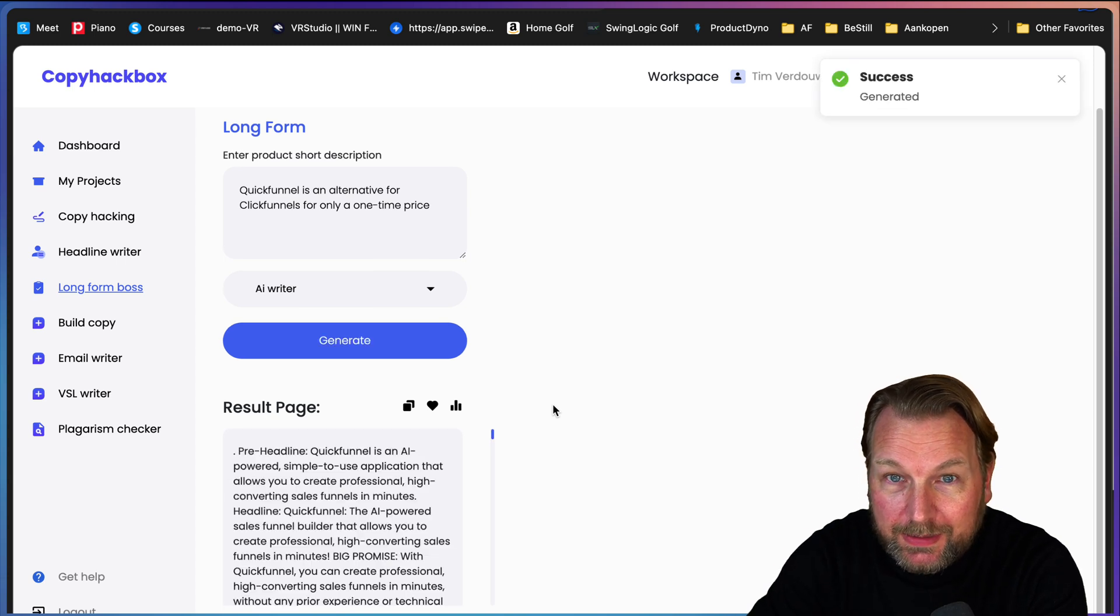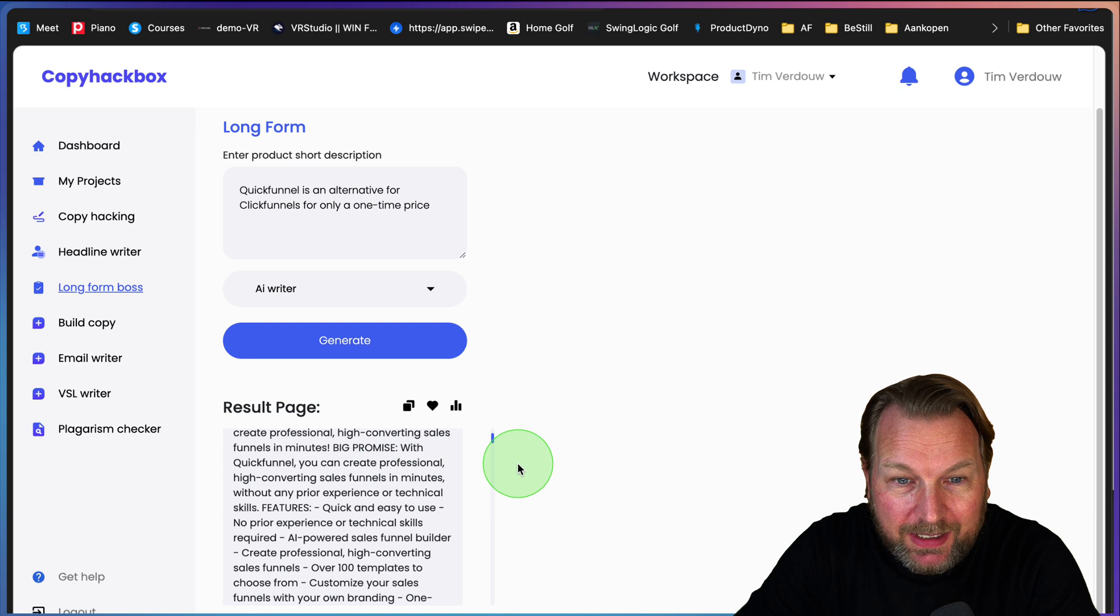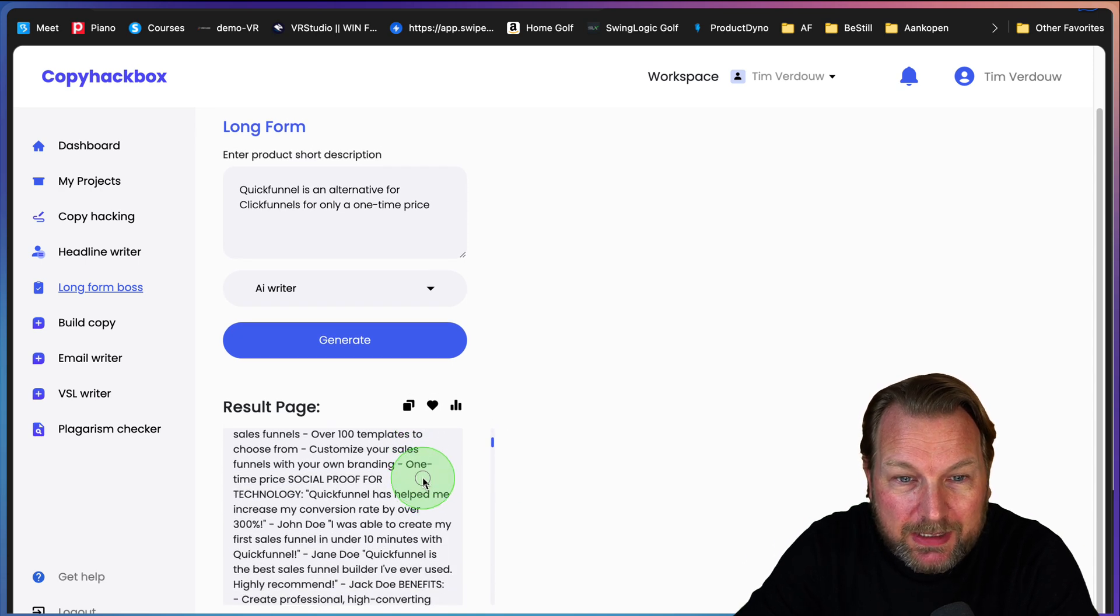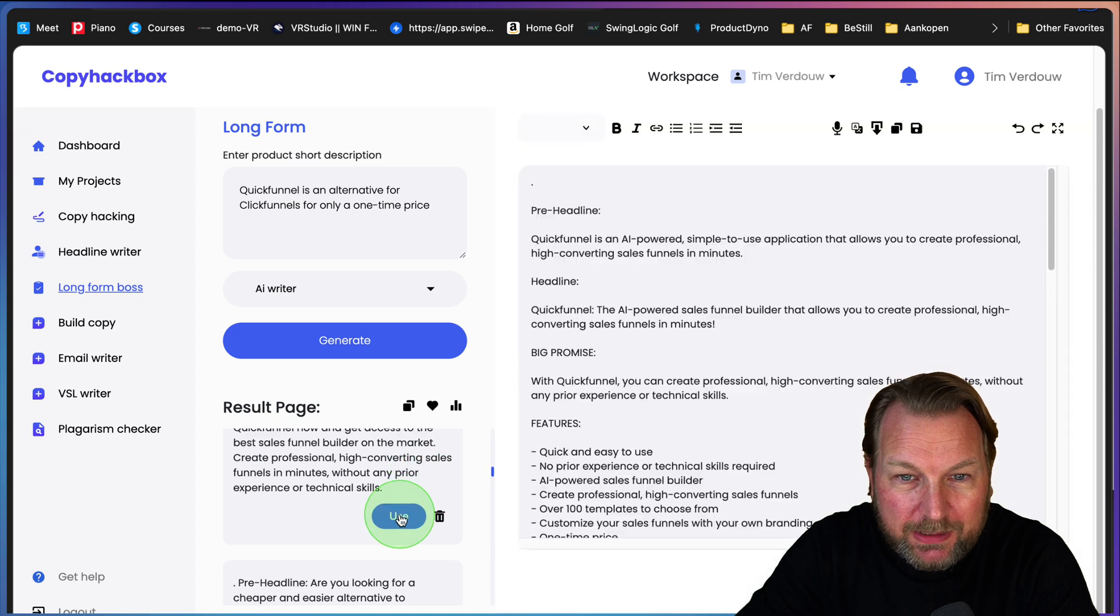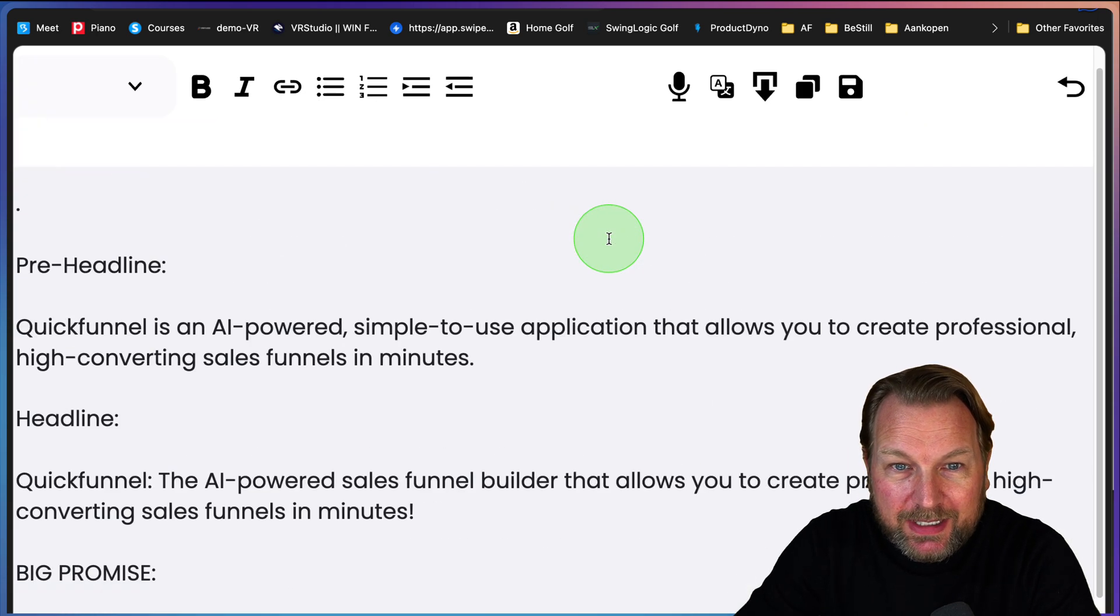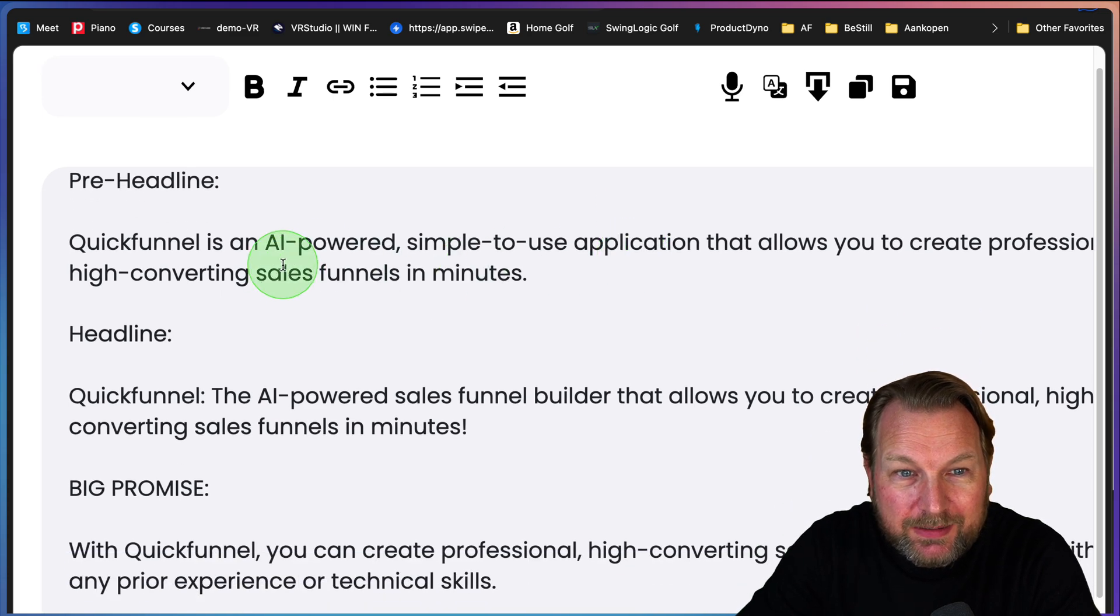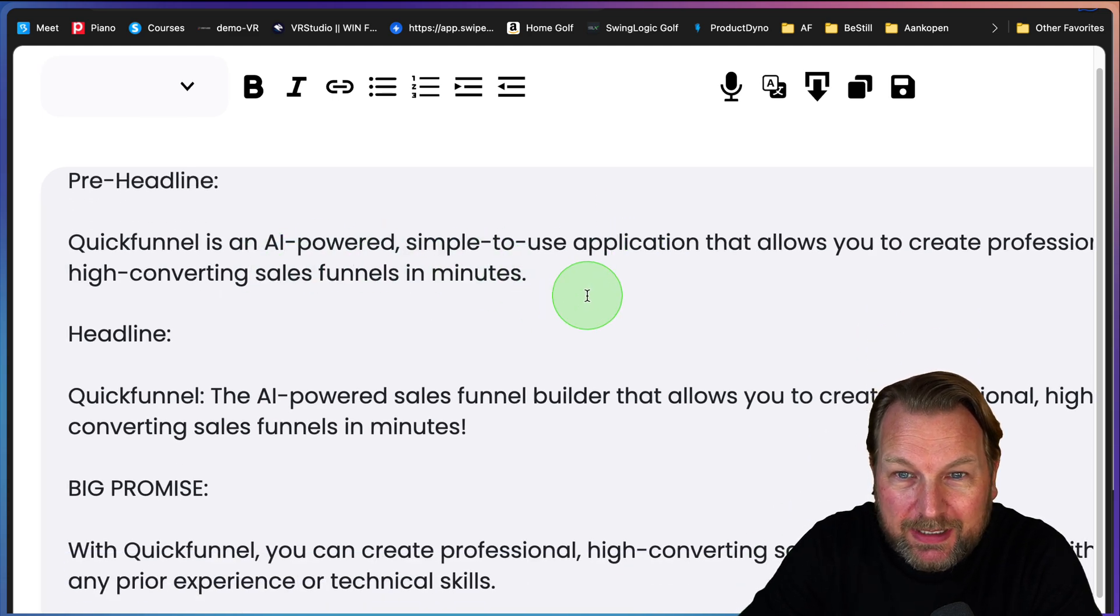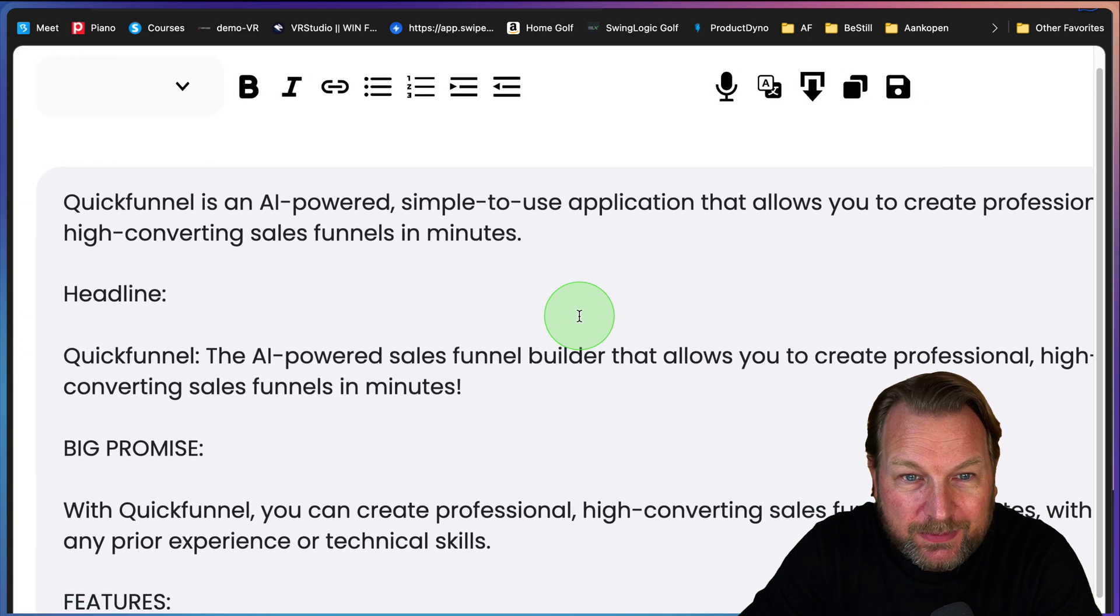Oh, it is already been done. So here you can see this. Here it created a sales copy. When I want to use this, I scroll down, it comes with different options. When I click on use here, look at this. So here it says pre-headline: Quick Funnel is an AI powered simple to use application that allows you to create professional high converting sales funnels in minutes.